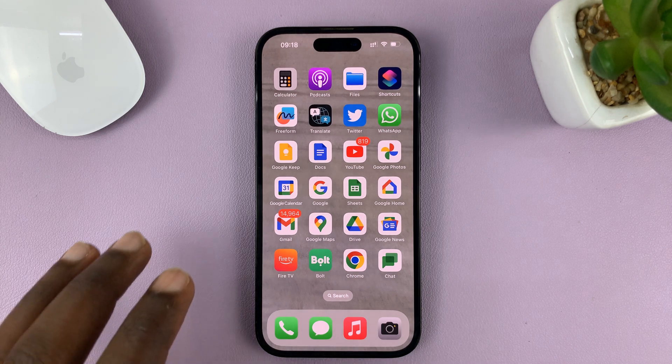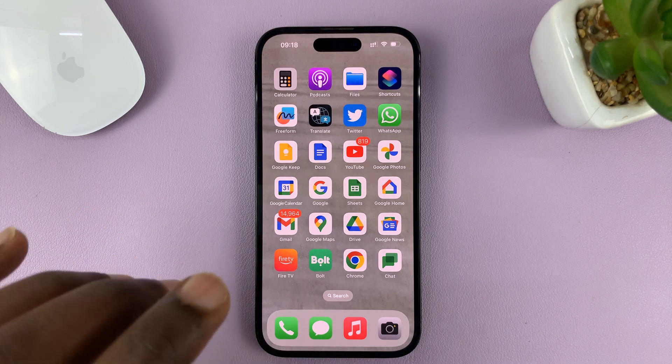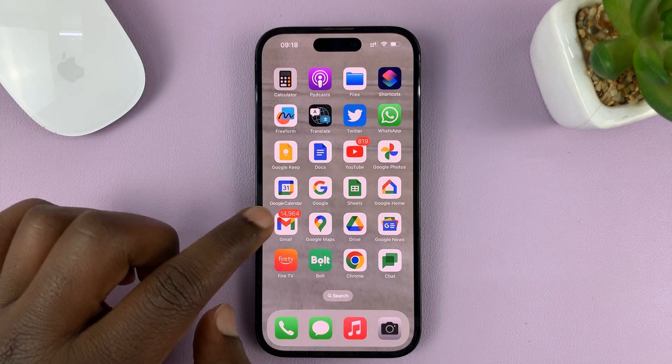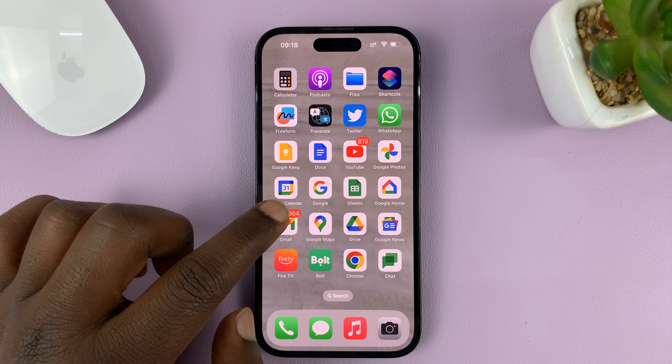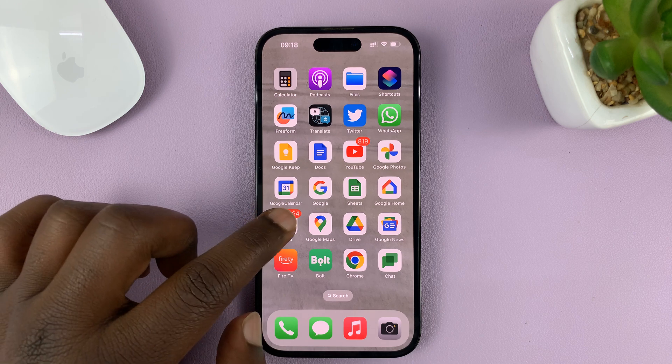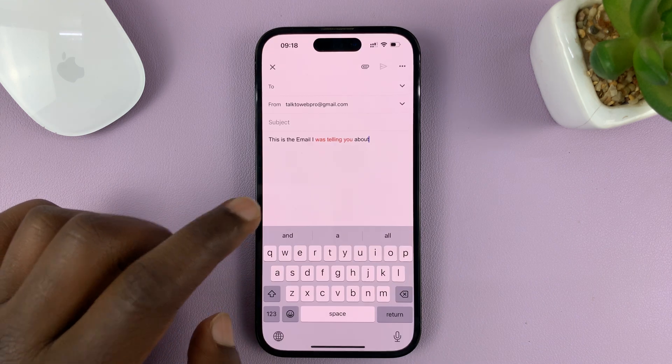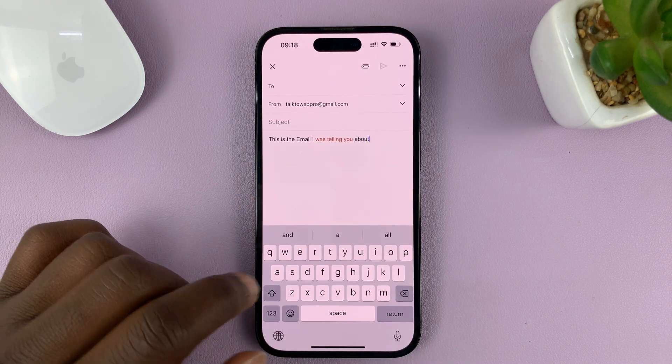I'll be showing you how to change the text color in your email inside the Gmail app on your iPhone.